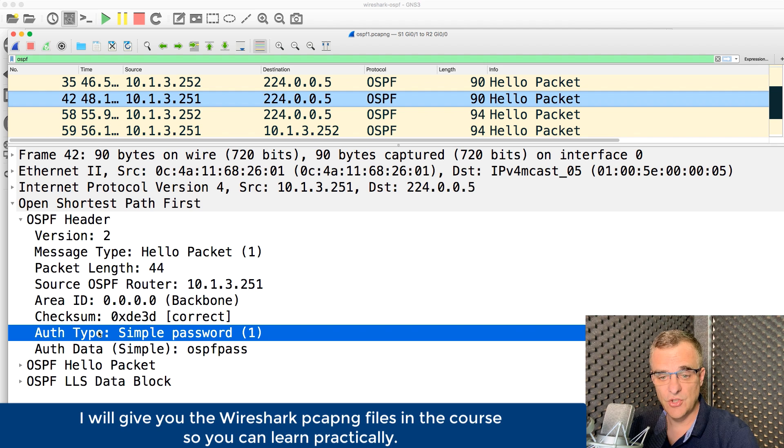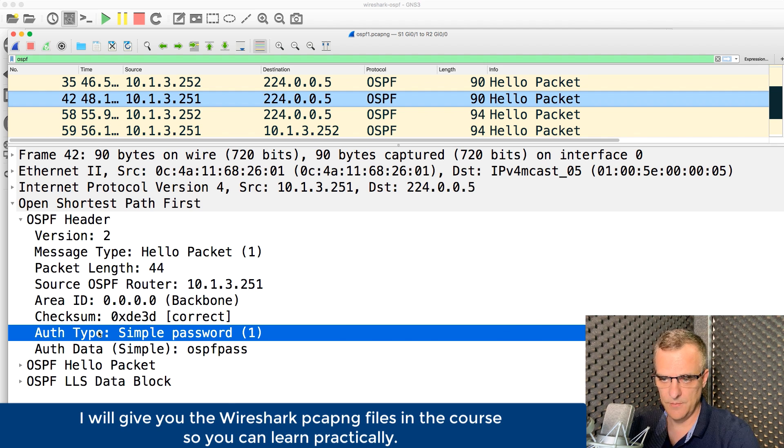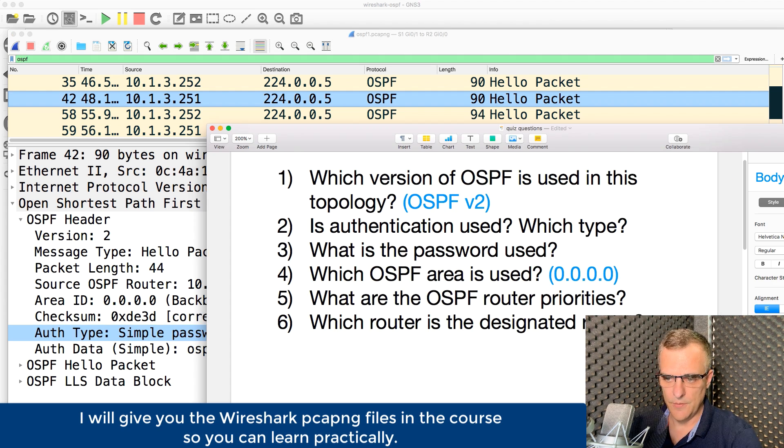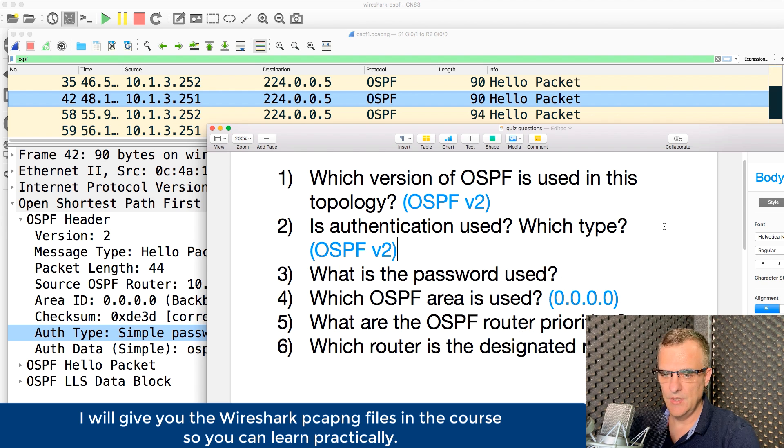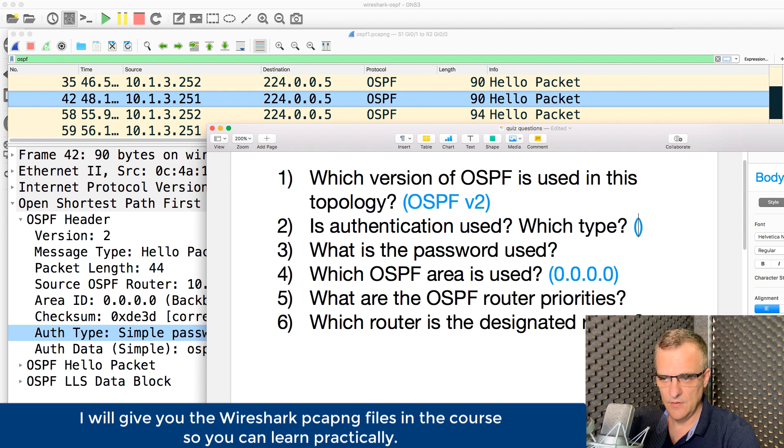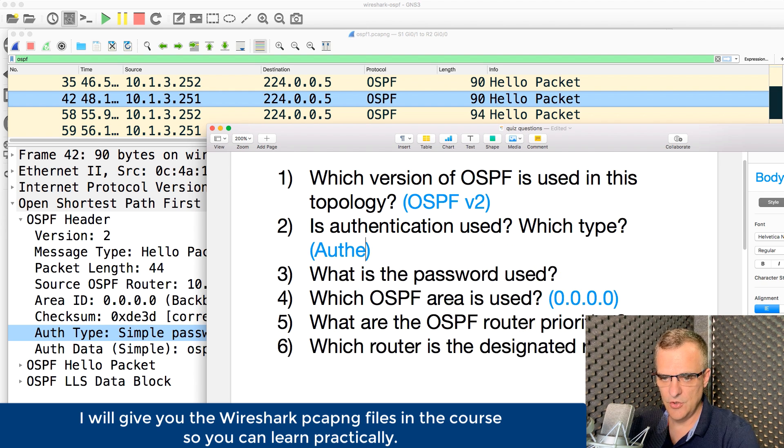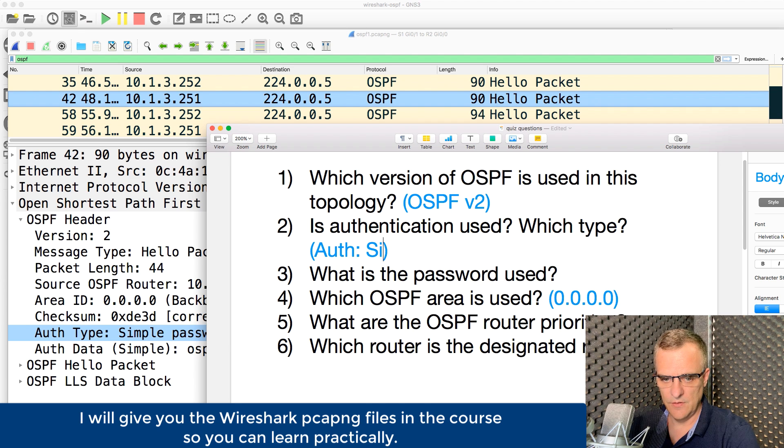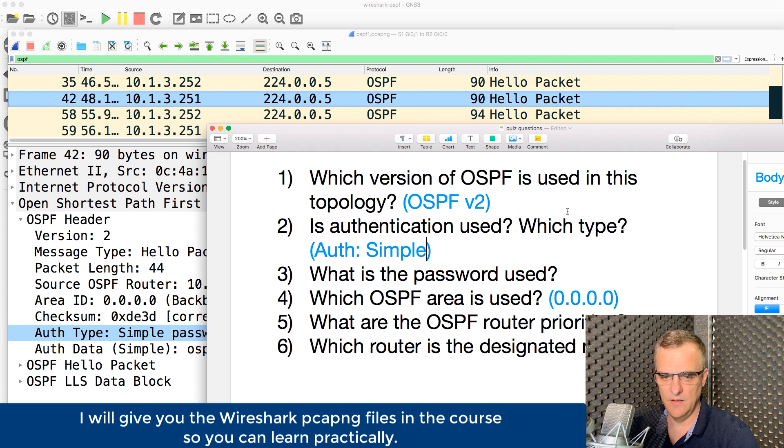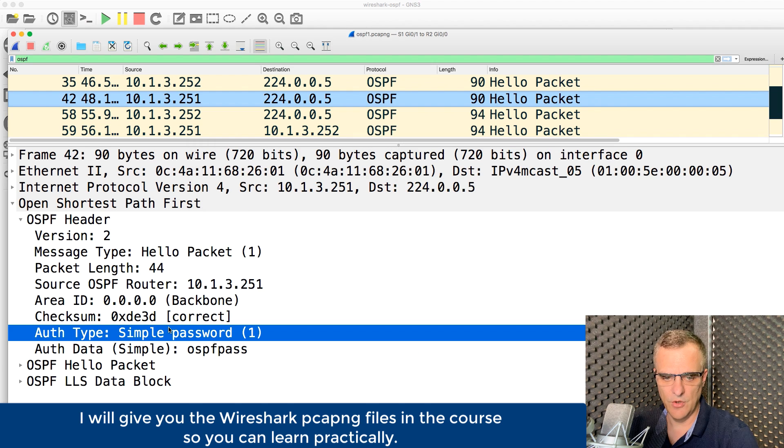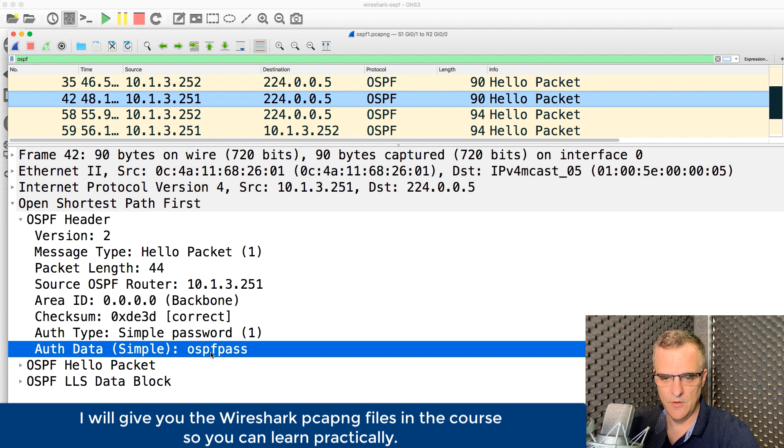Notice here, authentication type is simple password. So is authentication used? Yes, it is. Authentication is simple. Simple password is used. Very bad idea. But that's what we've got here.